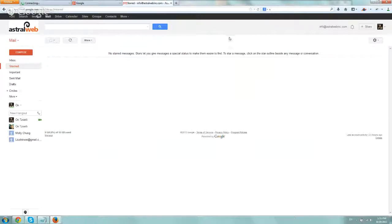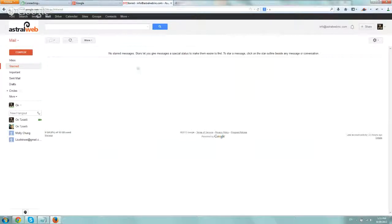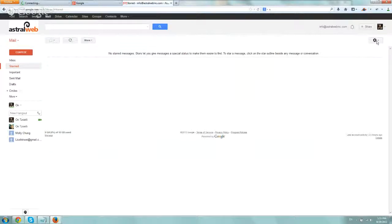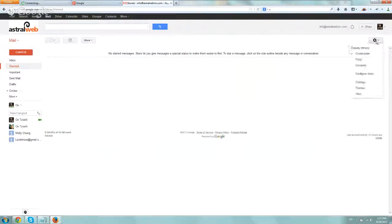So the first step you have to do in order to use it is actually enable it because it's not enabled by default. So you want to log into Gmail, your Google Apps or your Gmail, and you want to go to the Settings button on the top right-hand corner. Click on it and click on Settings.